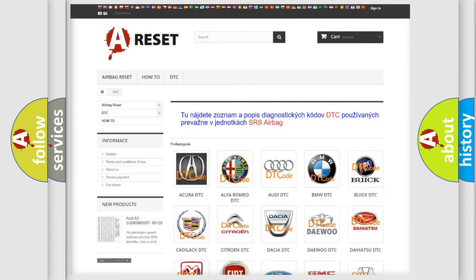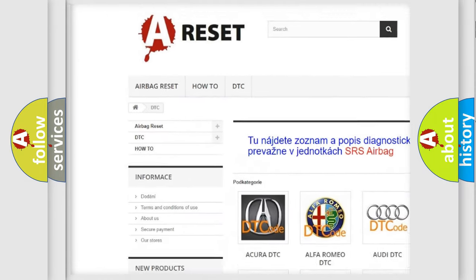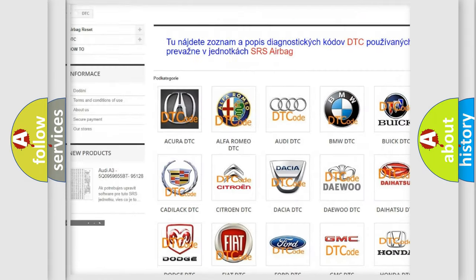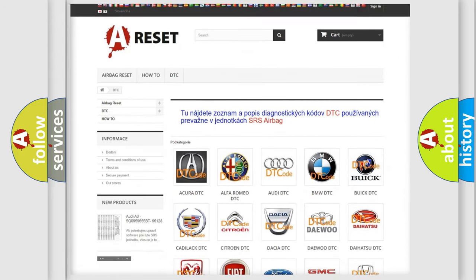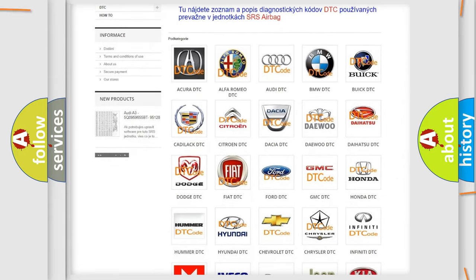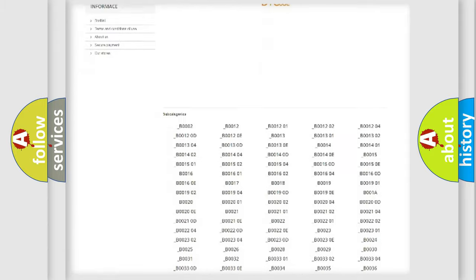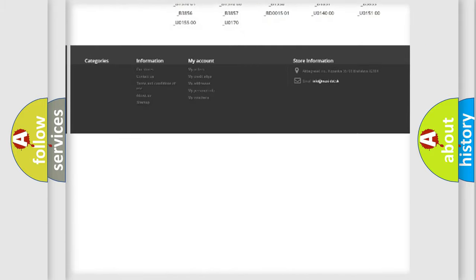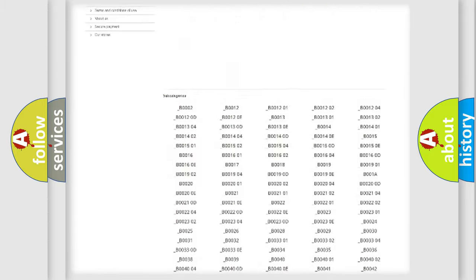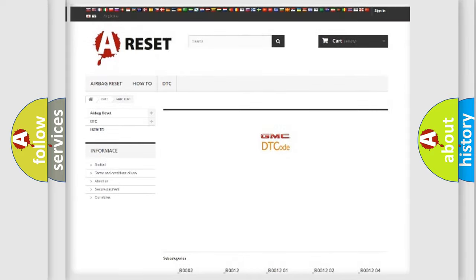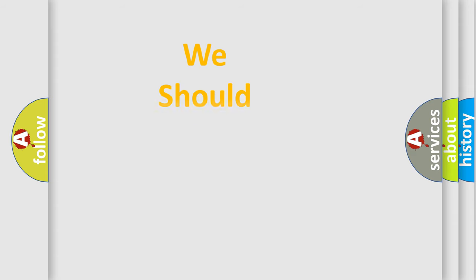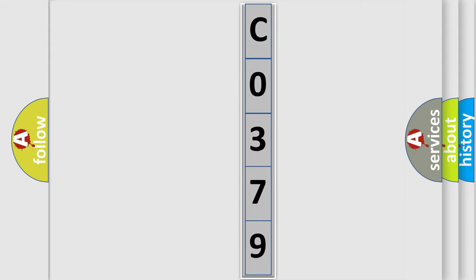Our website airbagreset.sk produces useful videos for you. You do not have to go through the OBD2 protocol anymore to know how to troubleshoot any car breakdown. You will find all the diagnostic codes that can be diagnosed in GMC vehicles, and many other useful things. The following demonstration will help you look into the world of software for car control units. You can move the video a bit further.